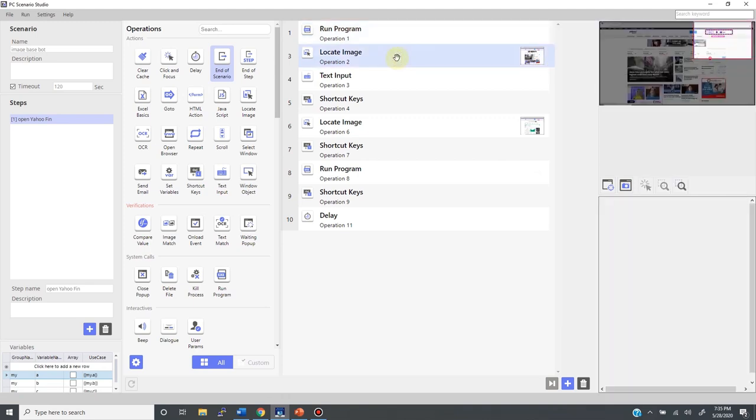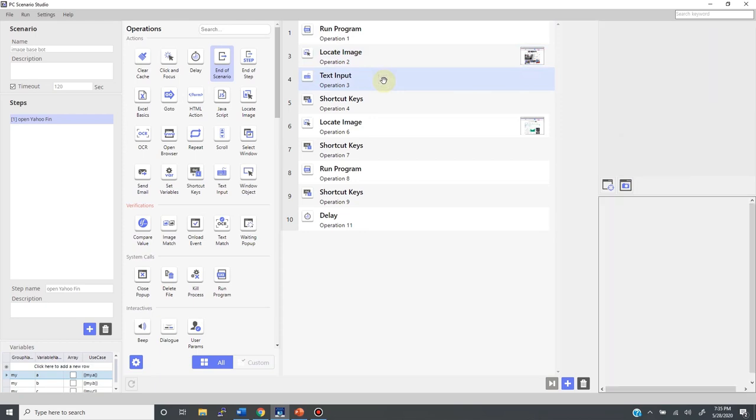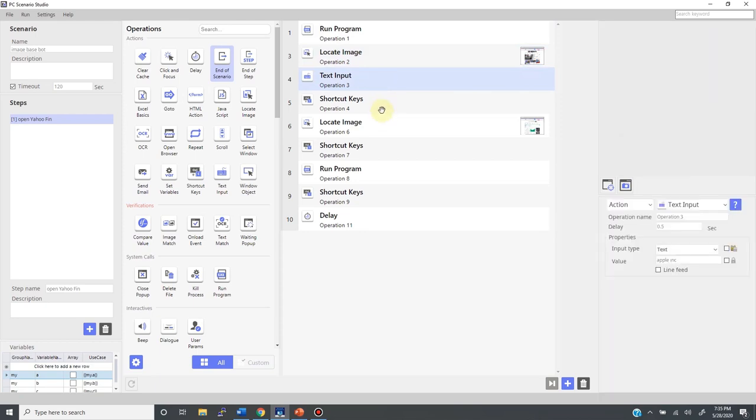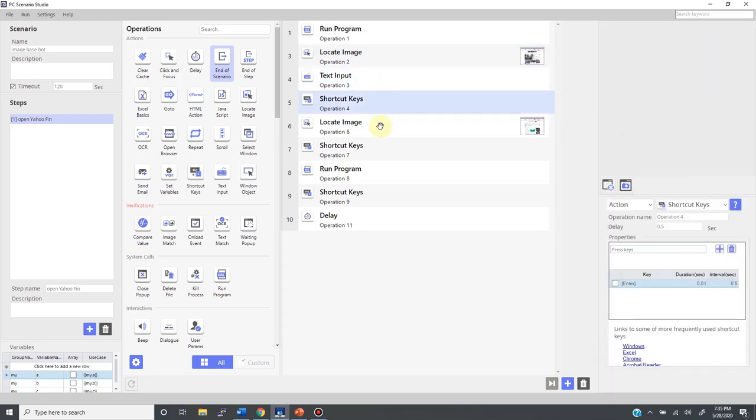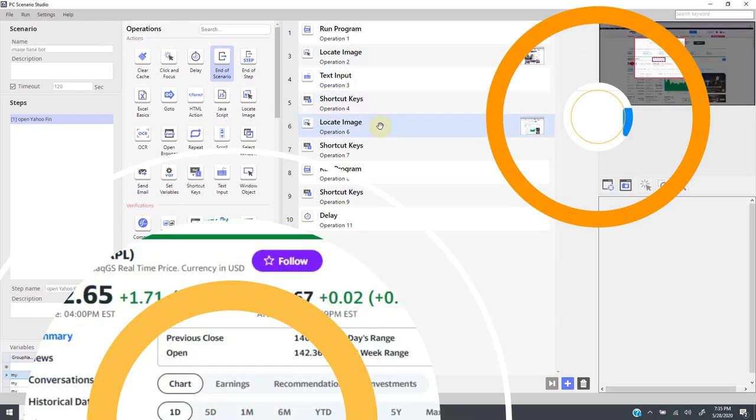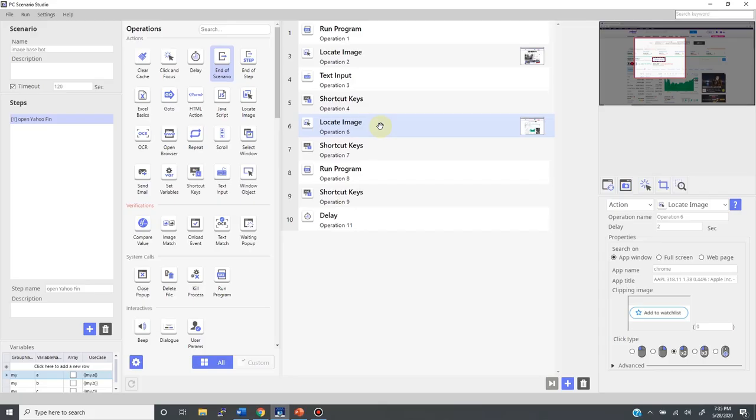Here, I'm looking for a specific image to locate the search text box. And I type Apple Inc. Then hit return to get the result screen showing the stock price of Apple.